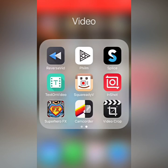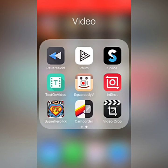Hey Internet, what's going on? I just want to do a quick tutorial today on how to reverse or play a clip backwards in your iMovie app for your iPhone or iPad.